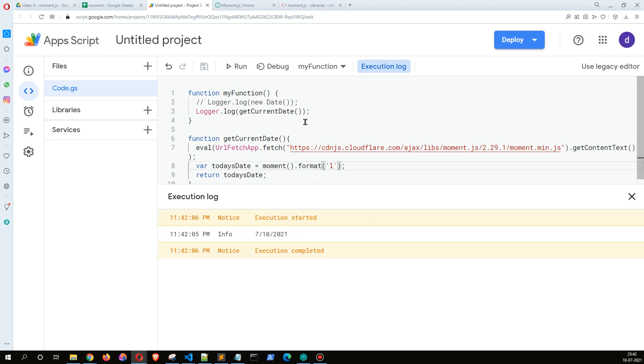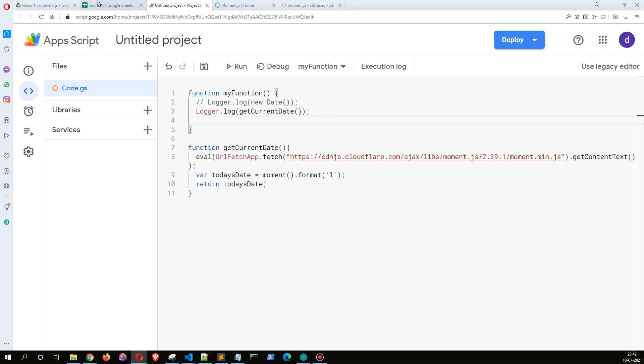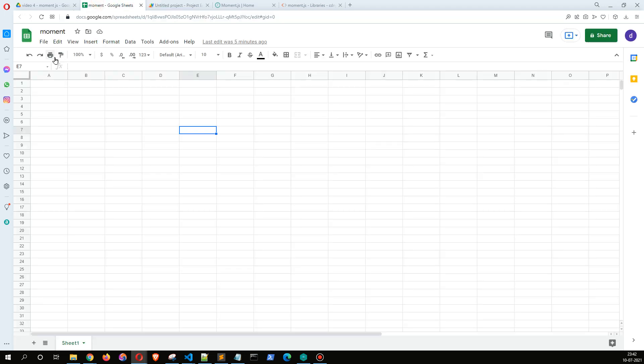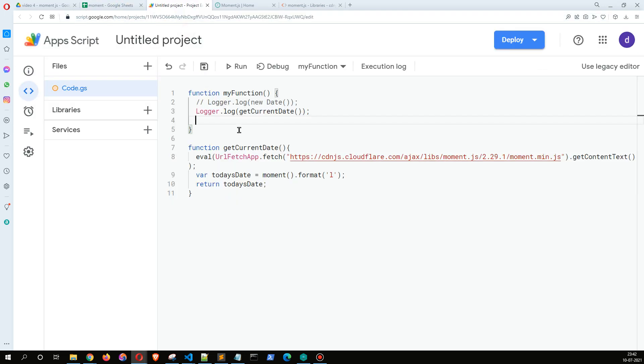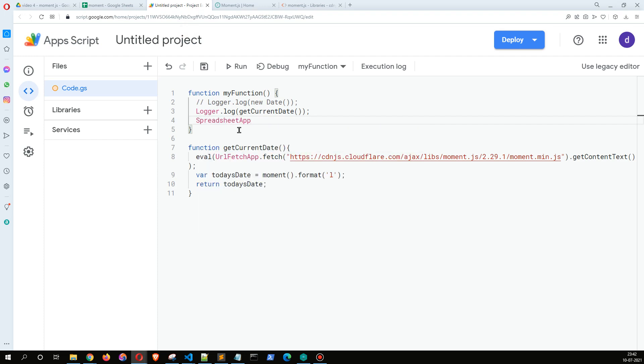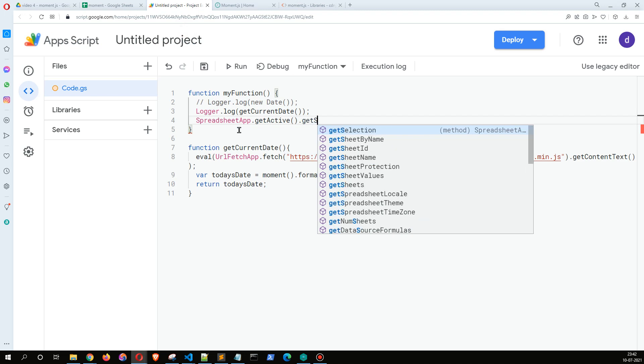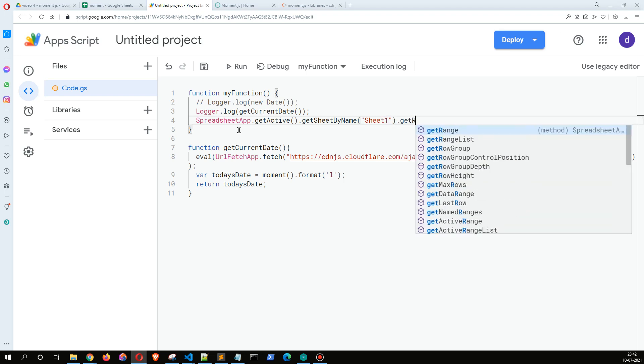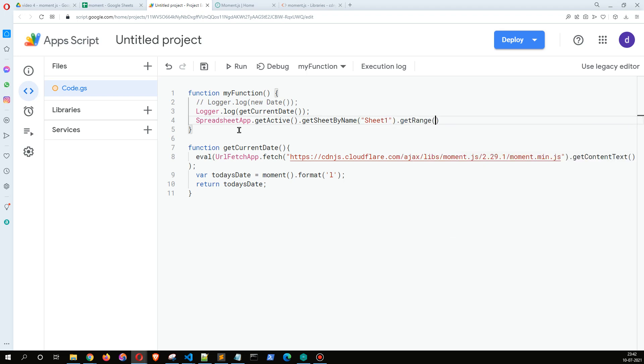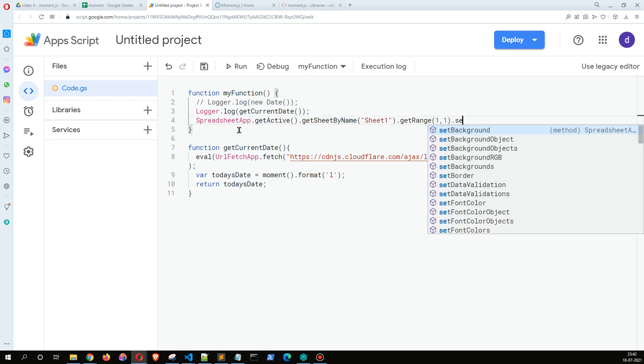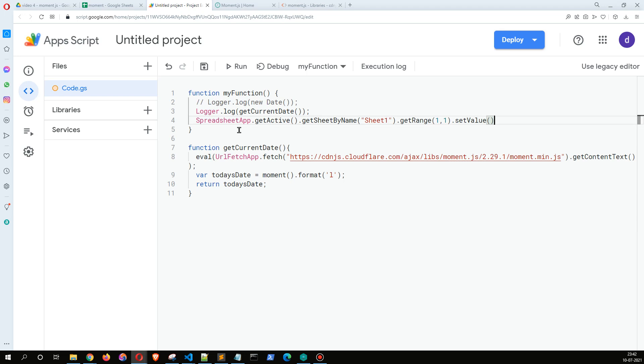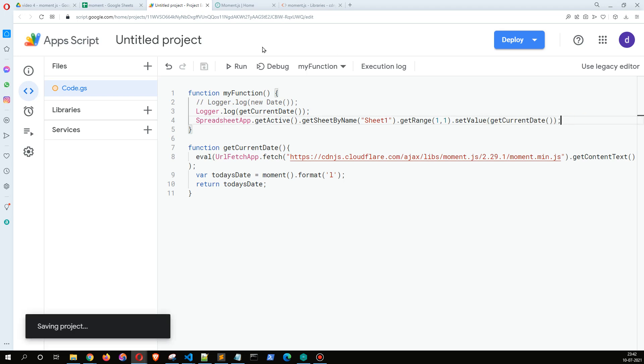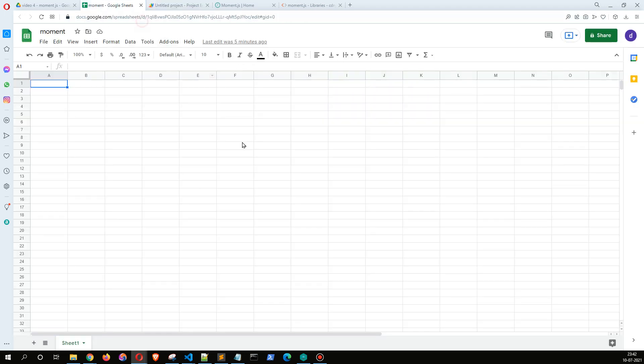Now suppose I want to write this into my Google Sheet. What I can do is SpreadsheetApp.getActive().getSheetByName('Sheet1').getRange(1).setValue, and I can directly pass this here and run this function. Let us see what happens.